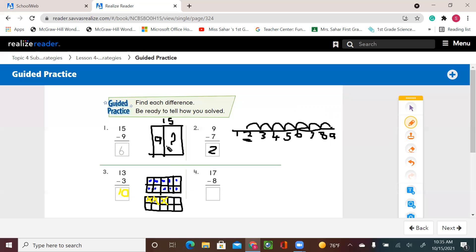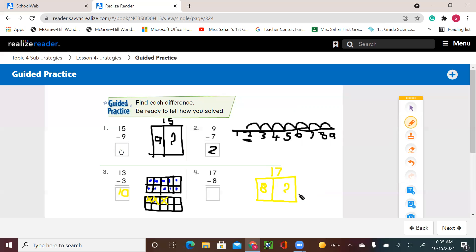Over here I can use this strategy again. I say 17 — that's my total. I know one part is 8 and I'm missing this part. So I'm asking myself 8 plus what equals 17? Think addition to subtract. 8 plus 9. So my answer is 9. My missing part was 9. So 8 plus 9 equals 17. Or 17 take away 8 equals 9.